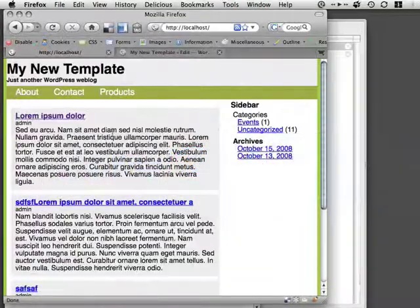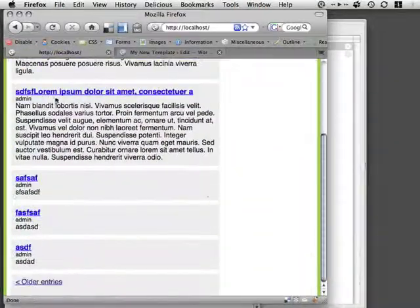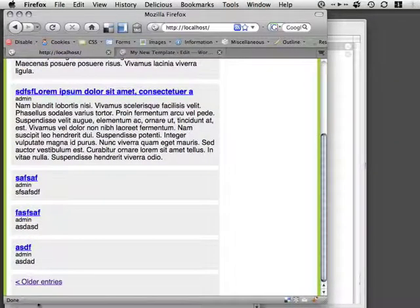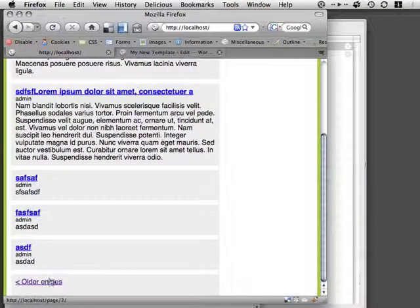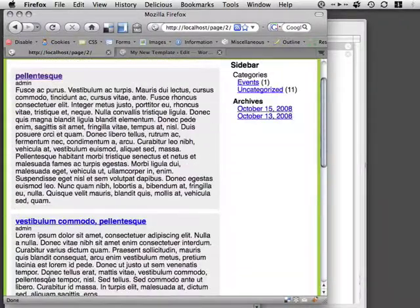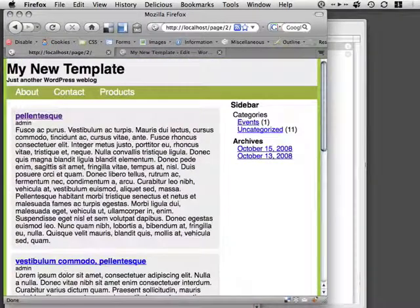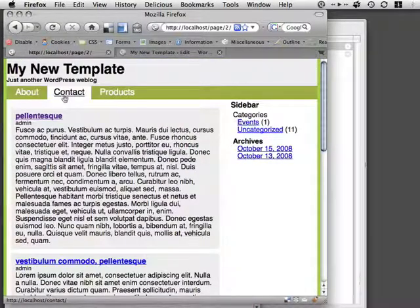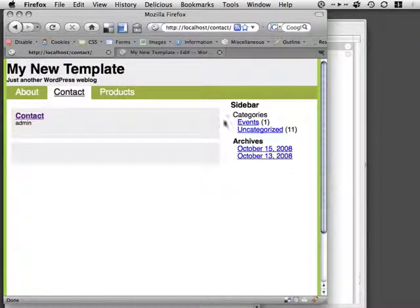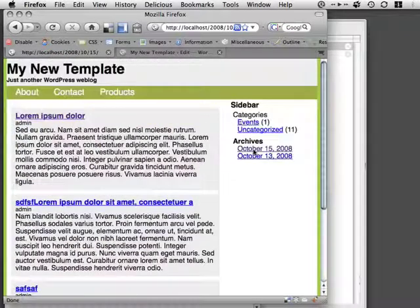And with those two files, we've managed to create all this, and we've got an older entry section, so we've got a proper loop with different levels of pages, we've got top-level navigation, and we've got ourselves a nice little sidebar, which we did in the last video.